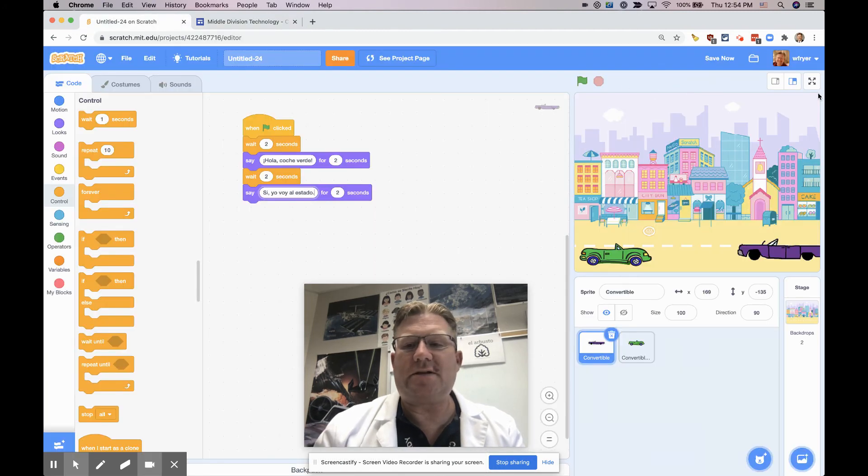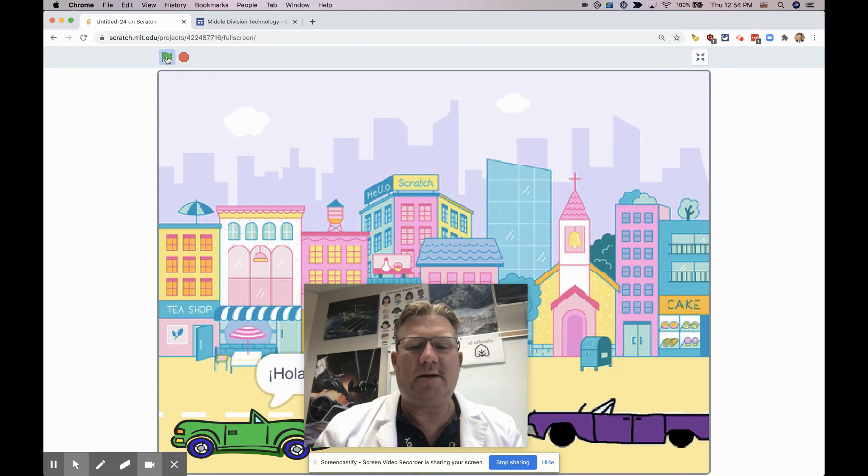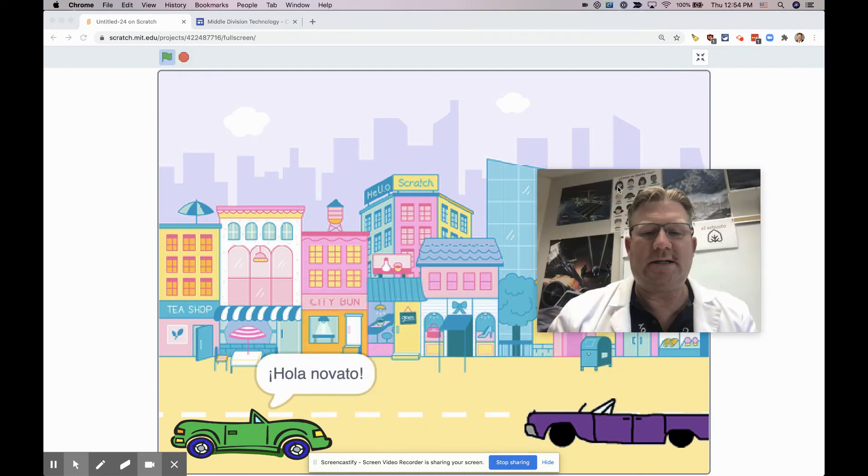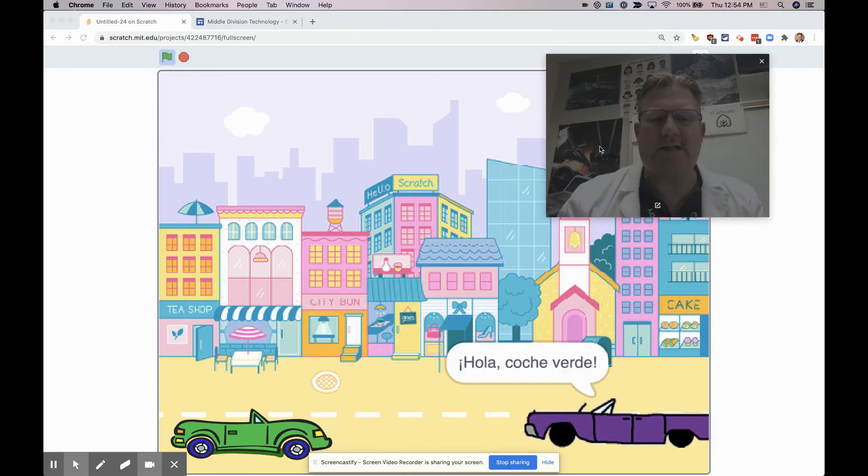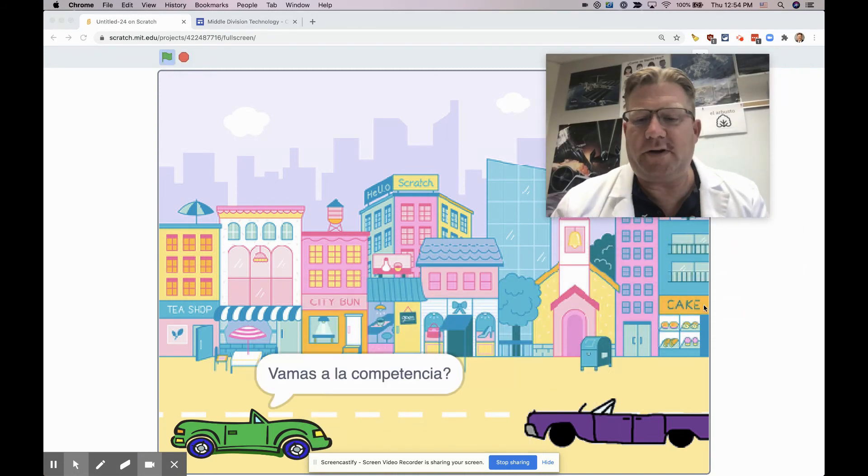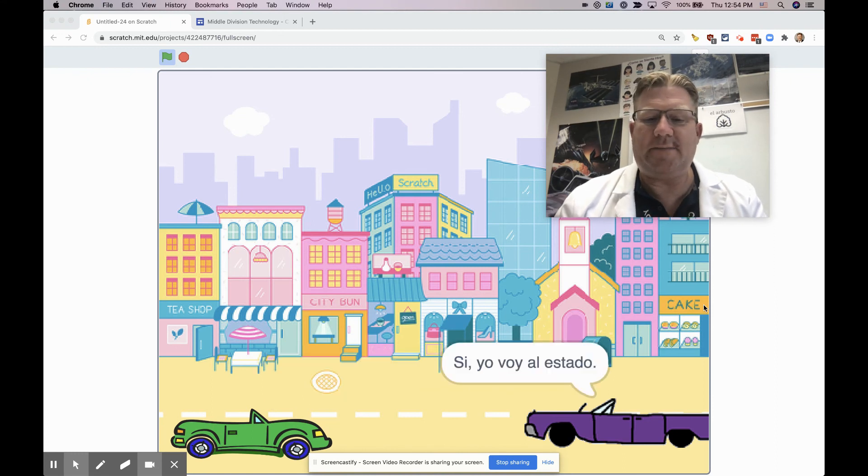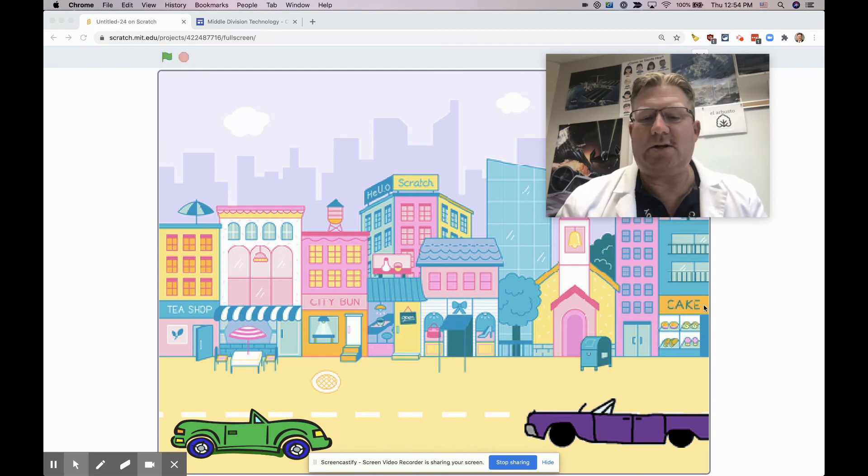So let's play this and see how this works. I'm going to make this full screen and play this. Hola, novato. Hola, coche verde. Vamos a la competencia. Si, yo voy al estadio.